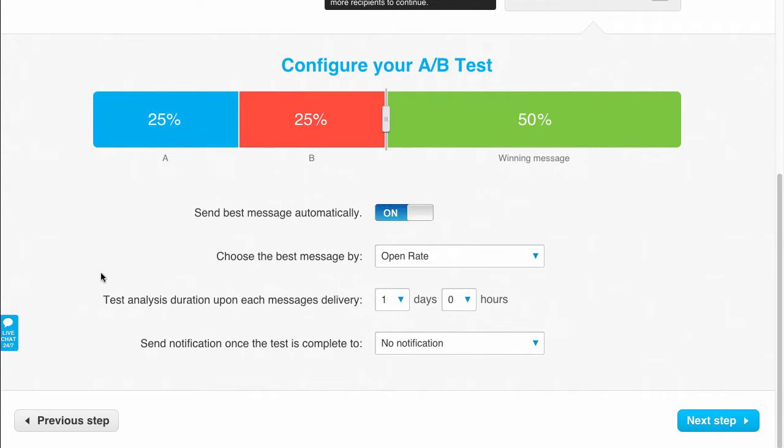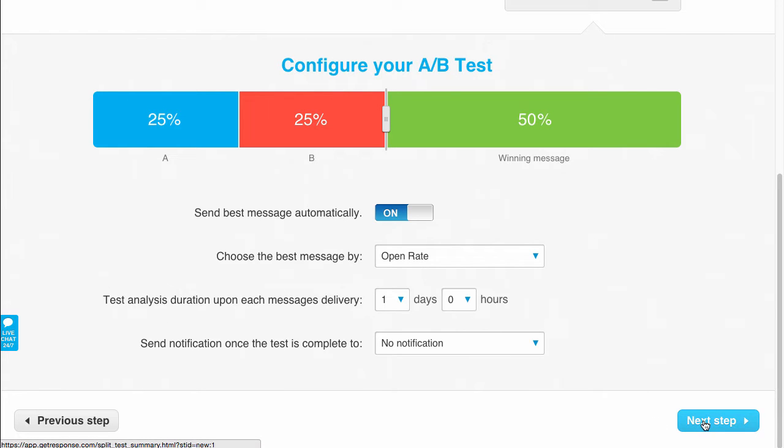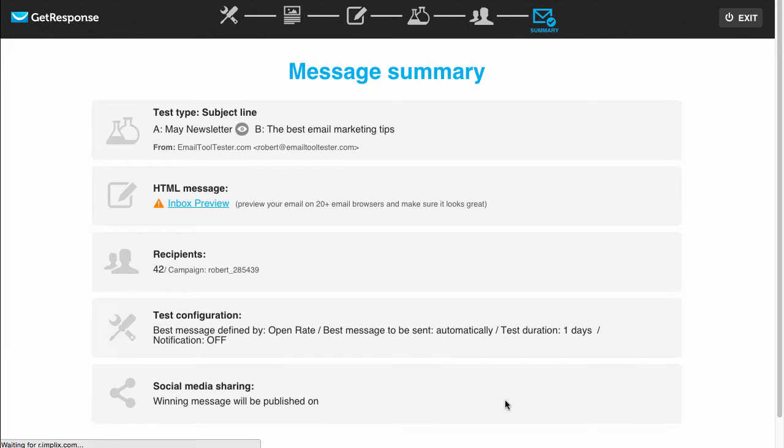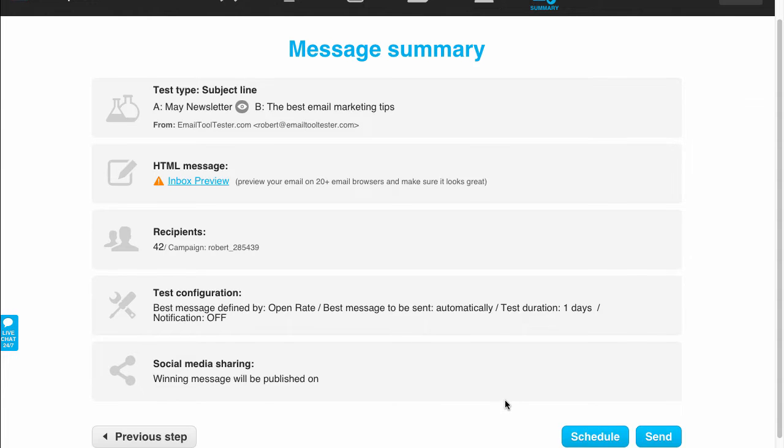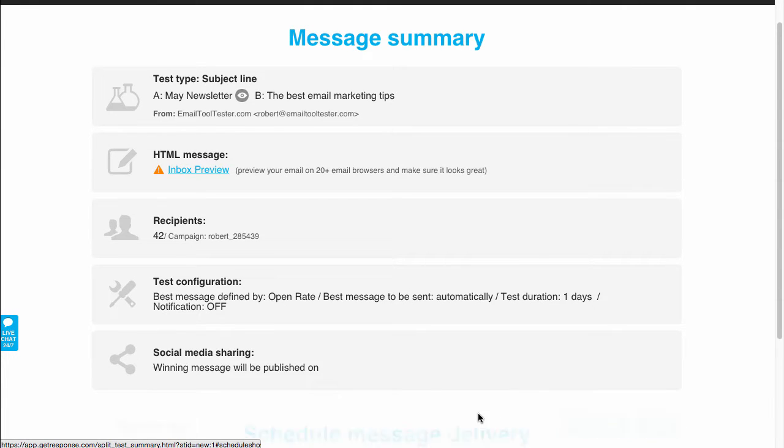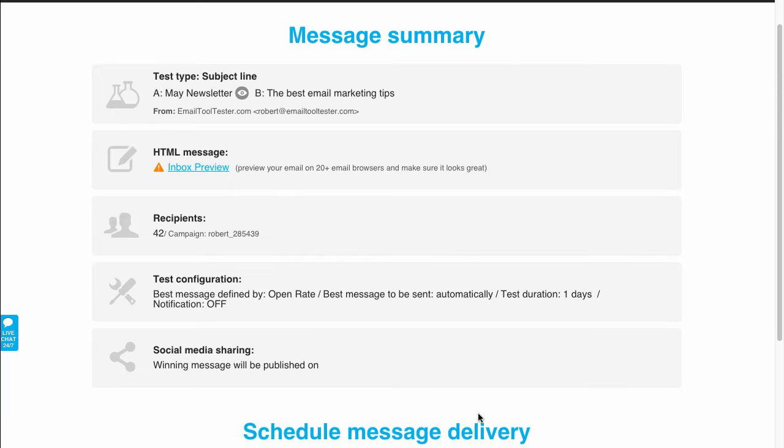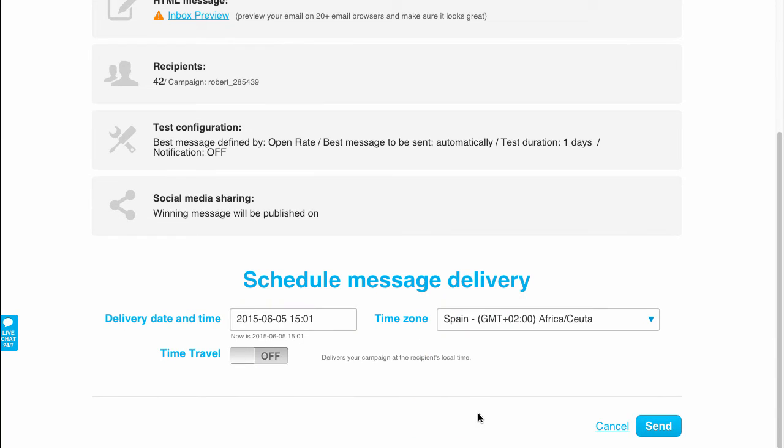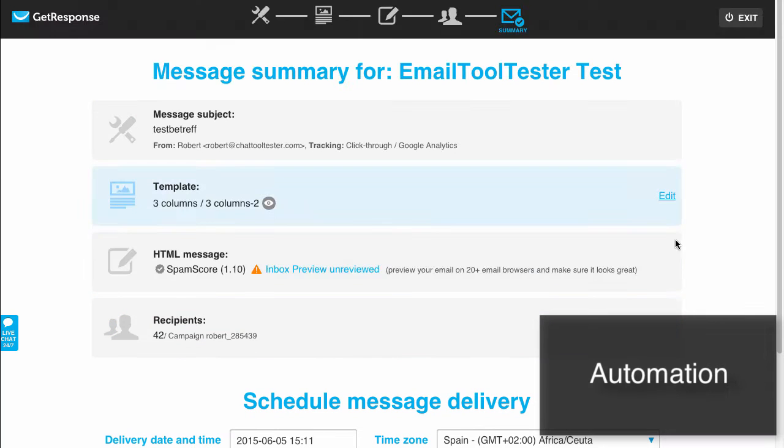The email with a higher open rate can then be automatically sent to the remaining recipients a day later. Here you can see all the newsletter's details at a glance. Instead of sending it directly, we can schedule it for later. But let's look at a different, very interesting feature.